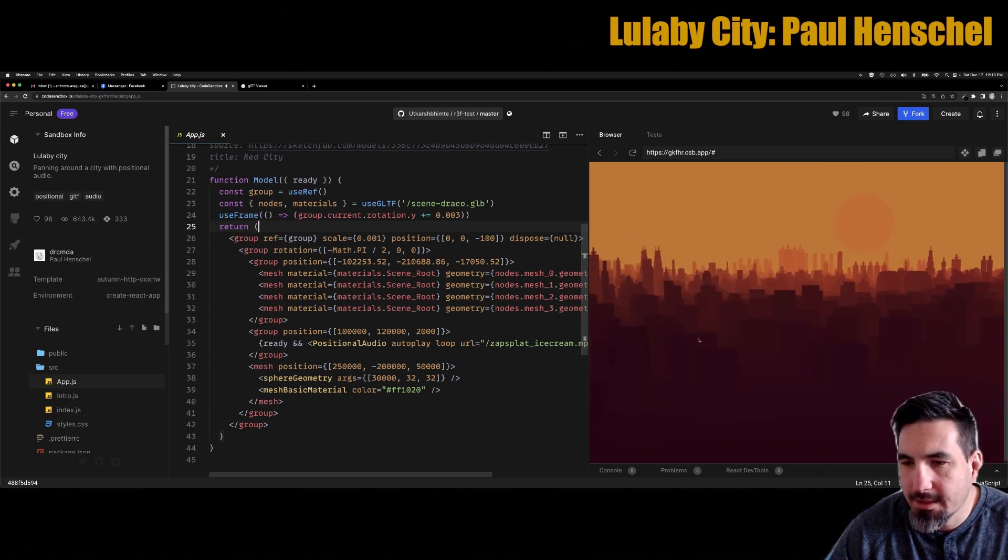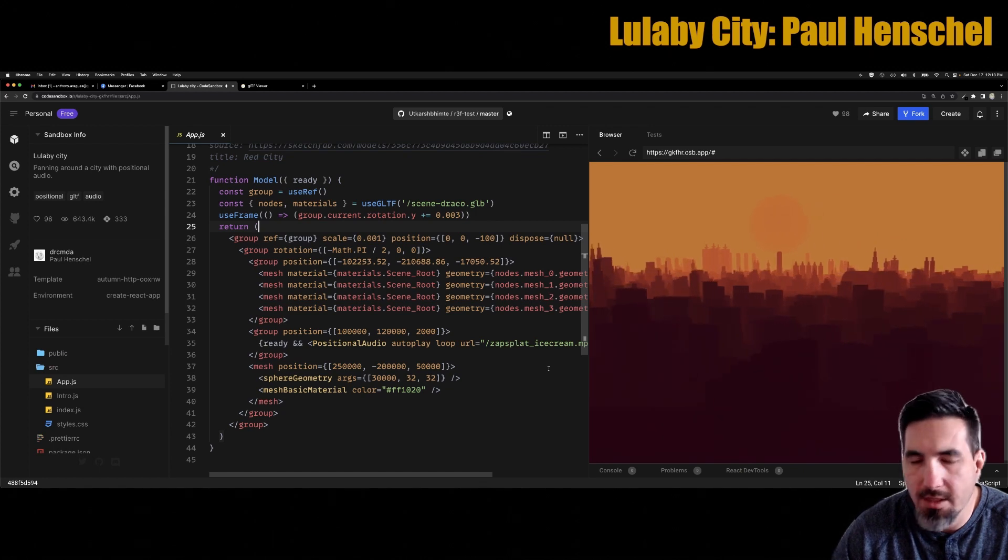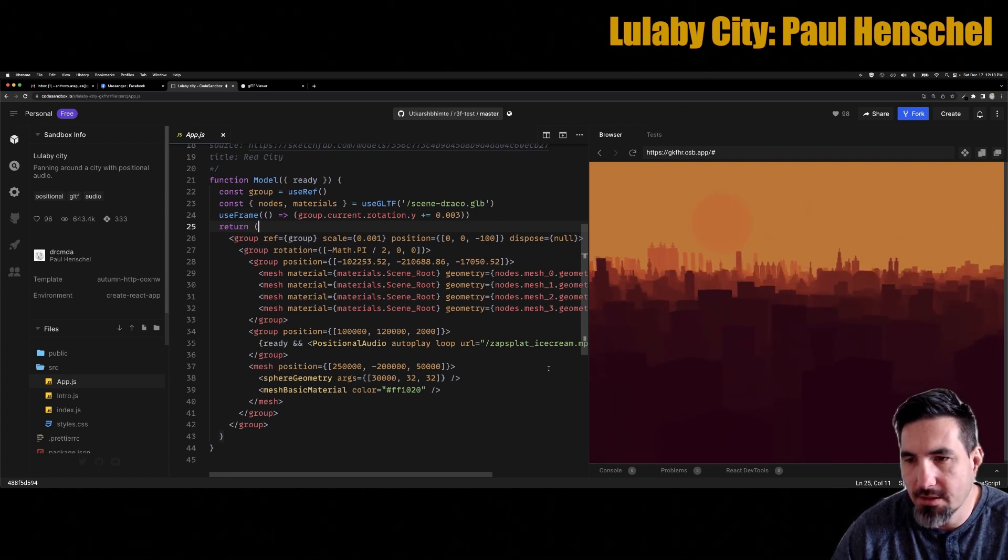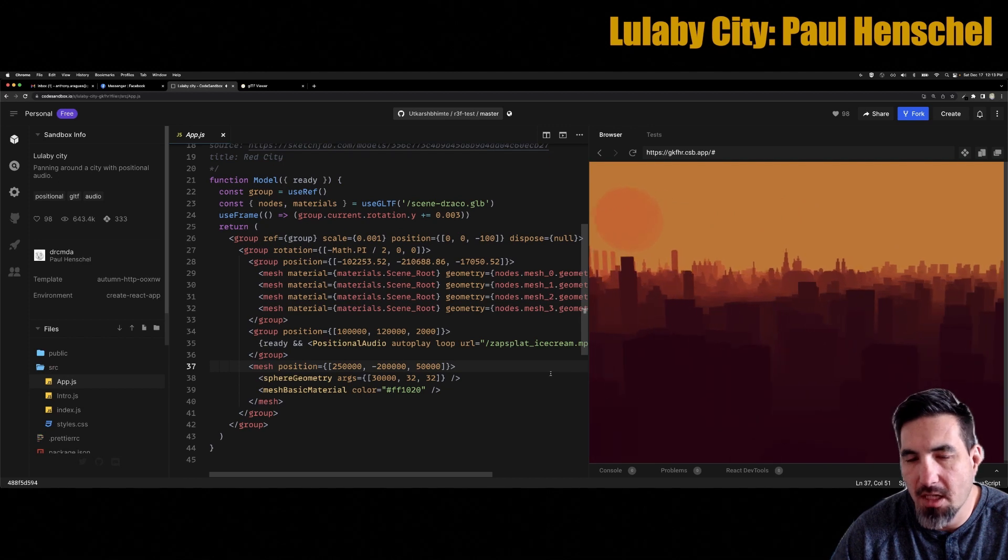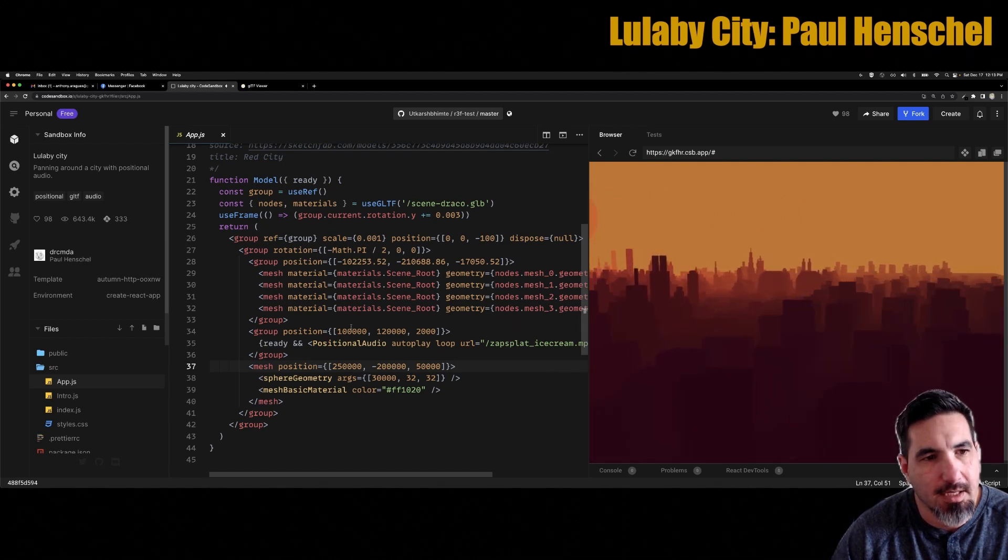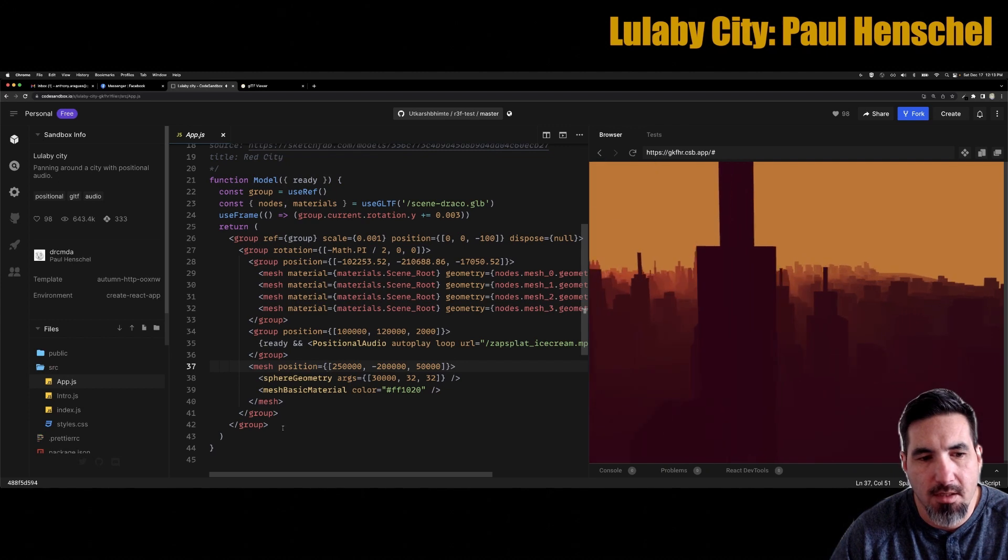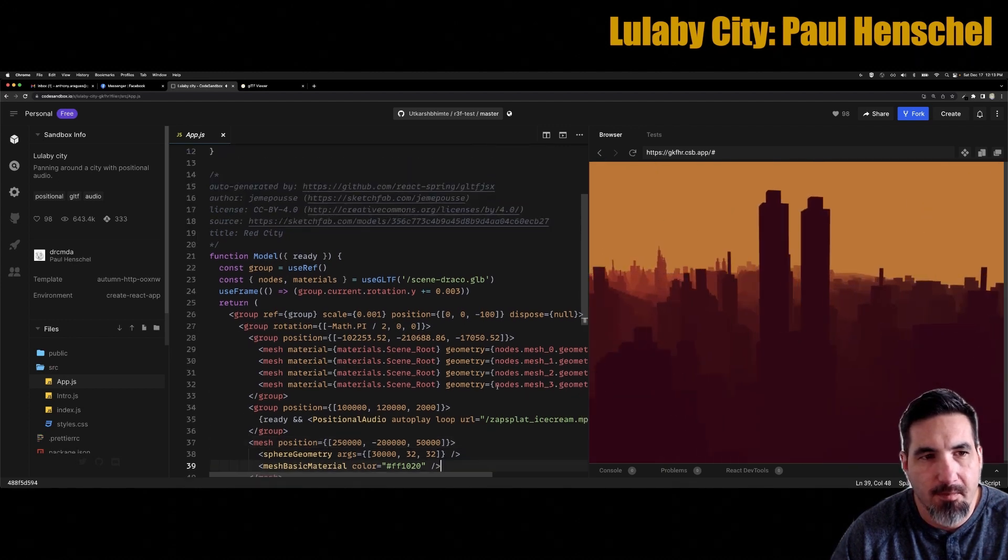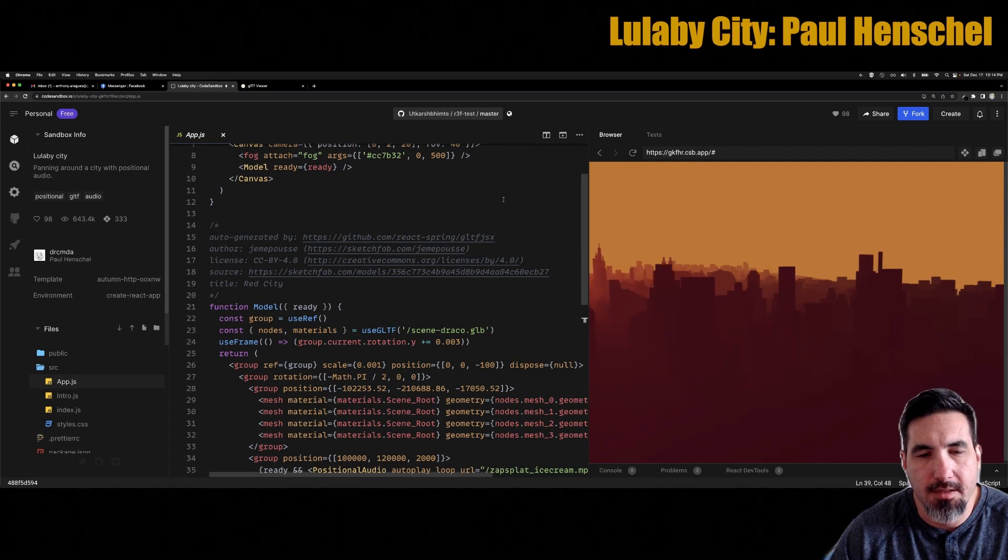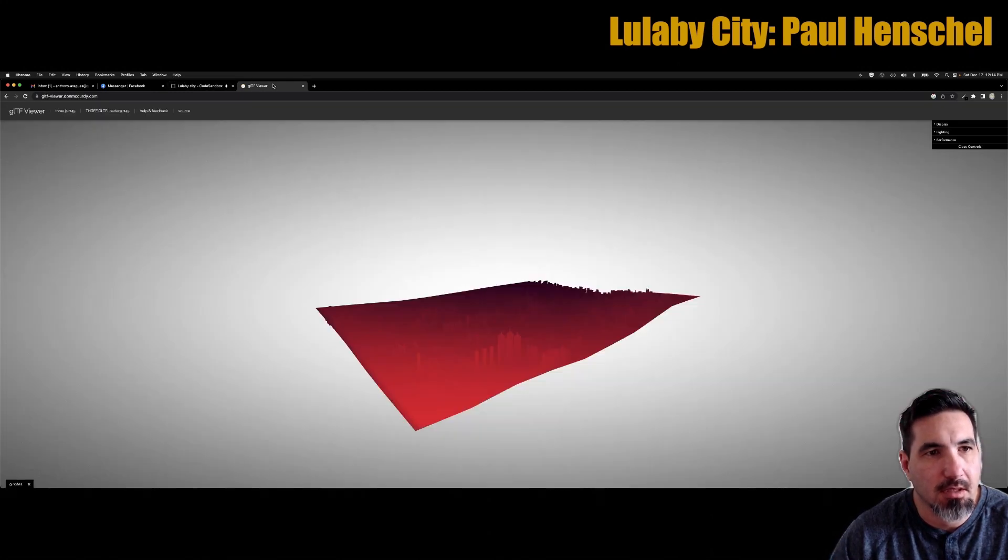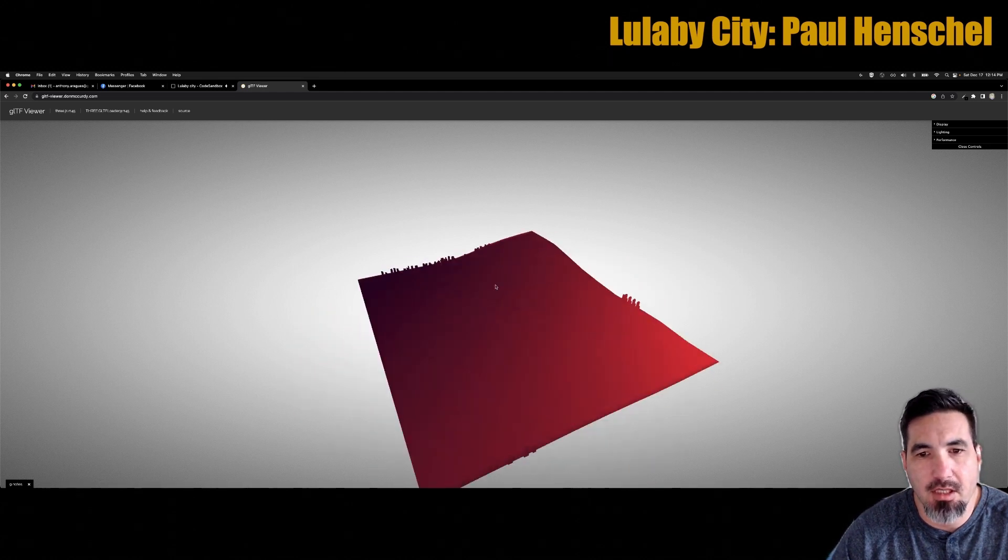One of the things that I like to do when trying to figure out how a project is made is I want to divide it into its code and its model. So everything inside this model is pretty much done inside of a 3D app like Blender. What I did is I downloaded the GLB separately and loaded it up into this GLTF viewer by Don McCurdy.